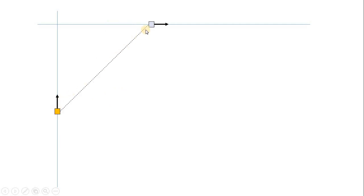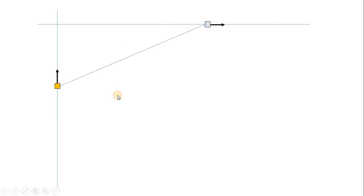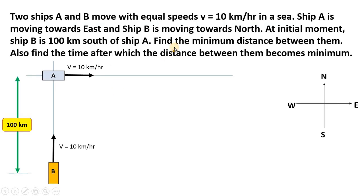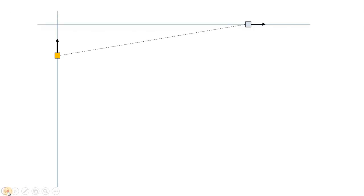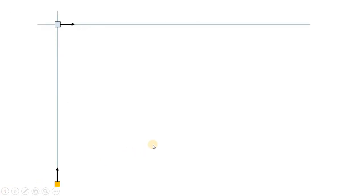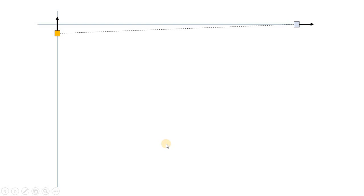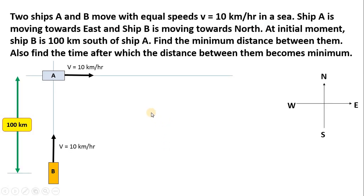Here is where we have the minimum distance between them. As the ships continue, the distance is going to increase. Once again let us understand: as the ships are moving, the distance between them begins to decrease and finally begins to increase again. So in between there was a moment in time where the distance became minimum. This question can be solved easily using vector algebra and relative motion.